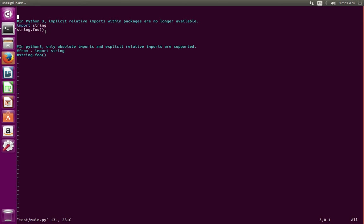For that we need to use this dot. We need to explicitly specify that. In Python 3 it does only absolute import. If you want to do relative import, we have to explicitly specify that. In this line I am saying import string from my working directory.